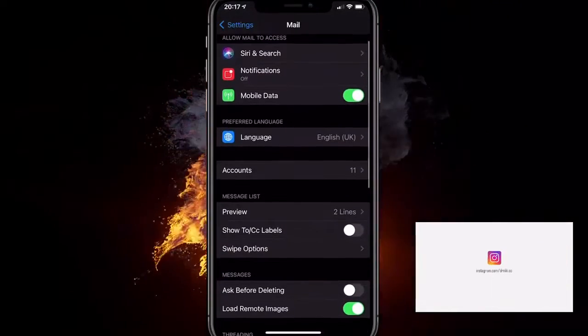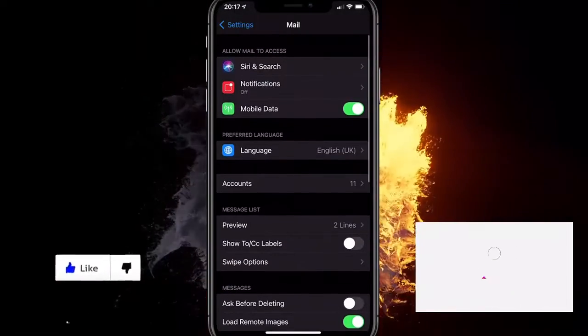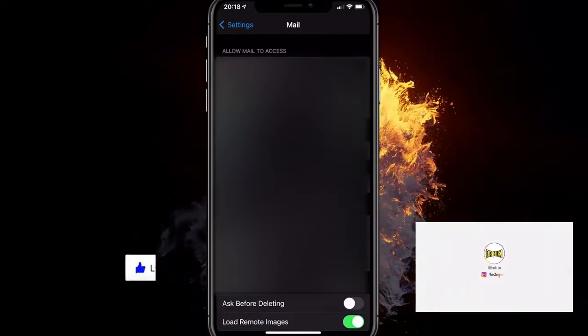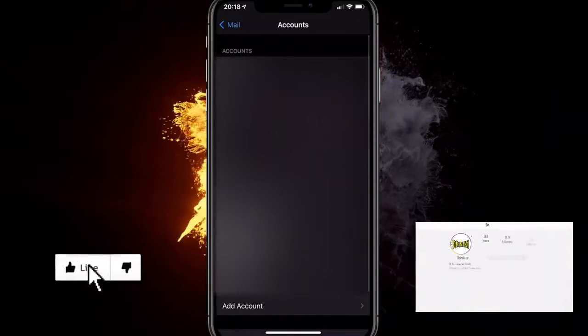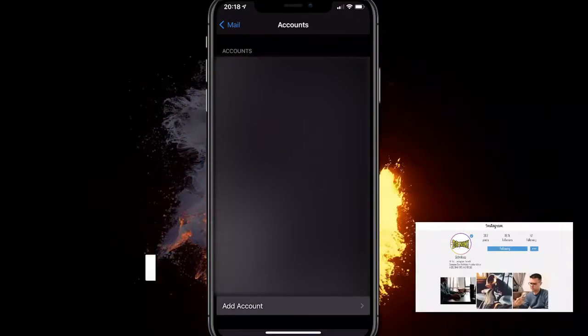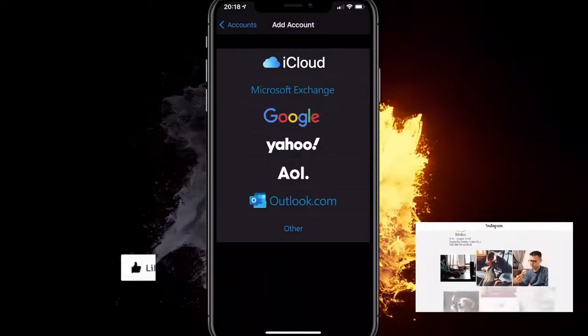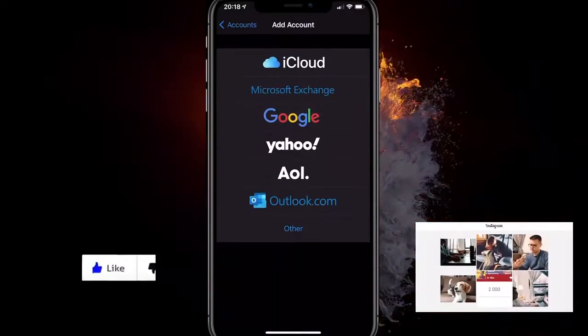From there, you want to select this option called Accounts, and here you can see all of your email accounts. You actually want to click on Add Account right here, and you can add an iCloud account, Microsoft Exchange, Google, Yahoo, AOL (who uses that?), Outlook, or Other.